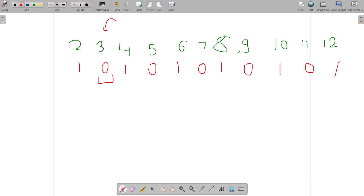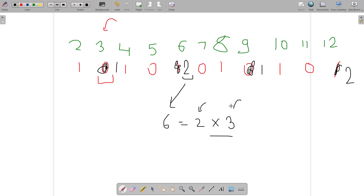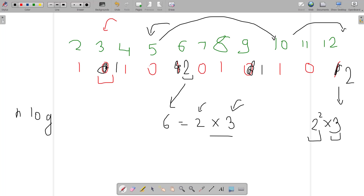Then we find the next zero, which is at position 3. We increment all multiples of 3: position 3 becomes 1, position 6 goes from 1 to 2, position 9 becomes 1, and position 12 goes from 1 to 2. This is correct — 6 = 2×3 gives count 2, and 12 = 2²×3 gives count 2. Next we find 5 and increment its multiples like 10 and 15.